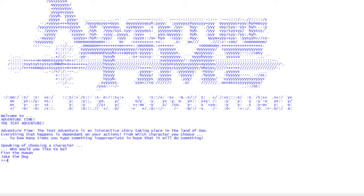I've started making this Adventure Time text adventure. I absolutely love Adventure Time, the series is absolutely awesome, one of my favorite things. So I thought why not try and improve my Python knowledge by making an Adventure Time game. Let's get into it.